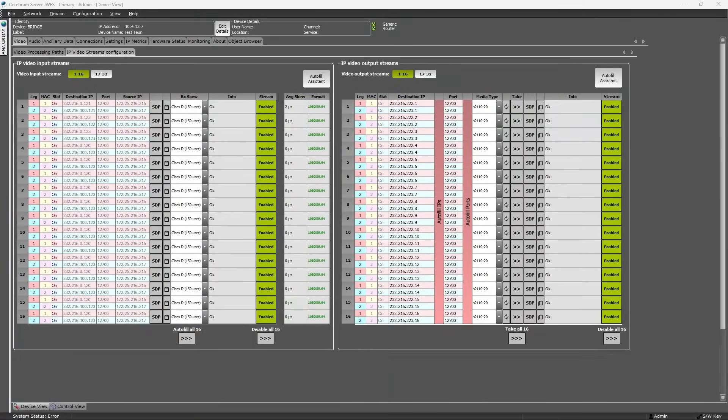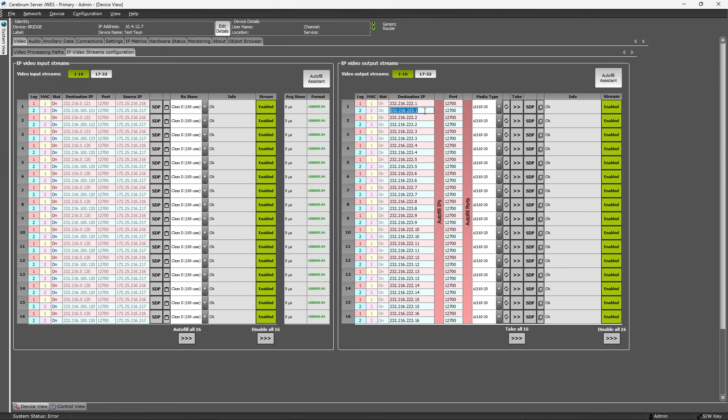On the IP video streams configuration tab, you can configure your IP input and output streams manually. I say manually because these parameters can also be controlled by IP routing systems using the commonly used NMOS ISO5 protocol.